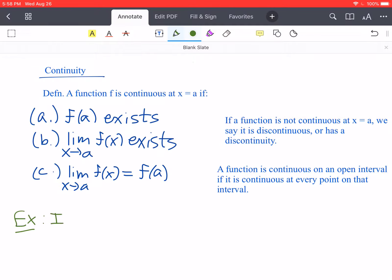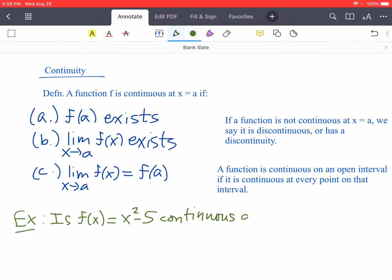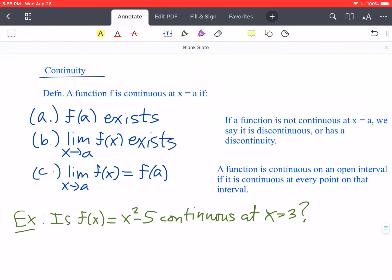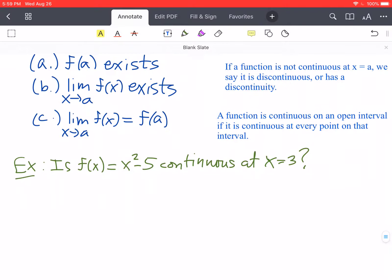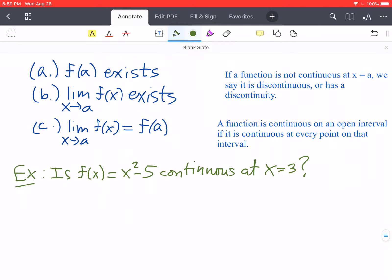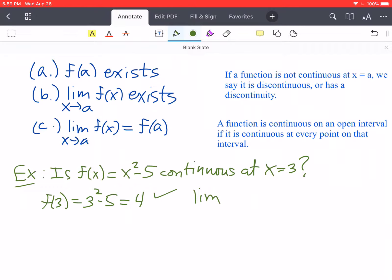Let's look at an example. The question is: is the function f of x equals x squared minus 5 continuous at x equals 3? In order to check for continuity, we check the three conditions. Let's check f of 3: that's 3 squared minus 5, which is 9 minus 5, which is 4. It exists, so that's good.